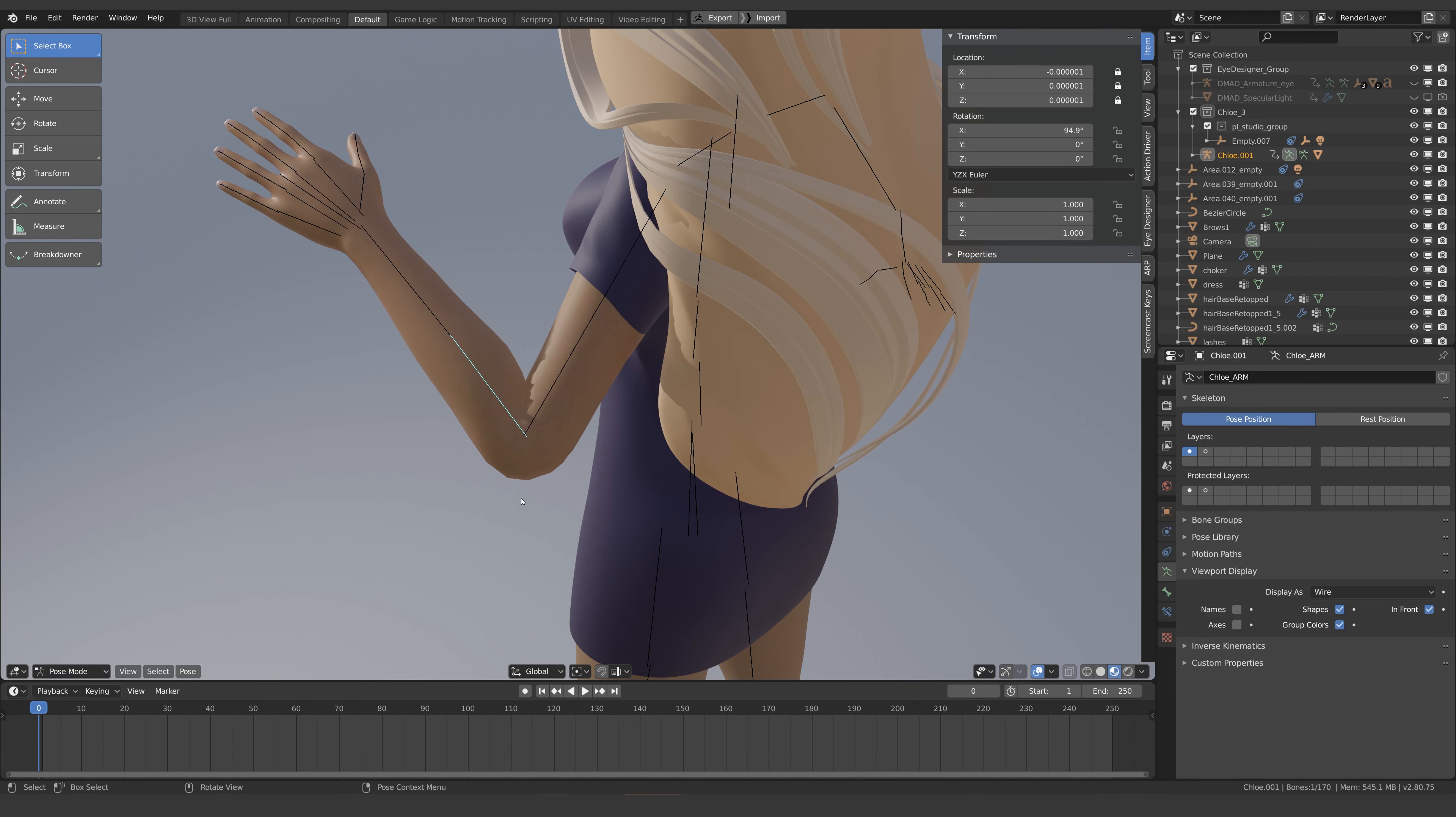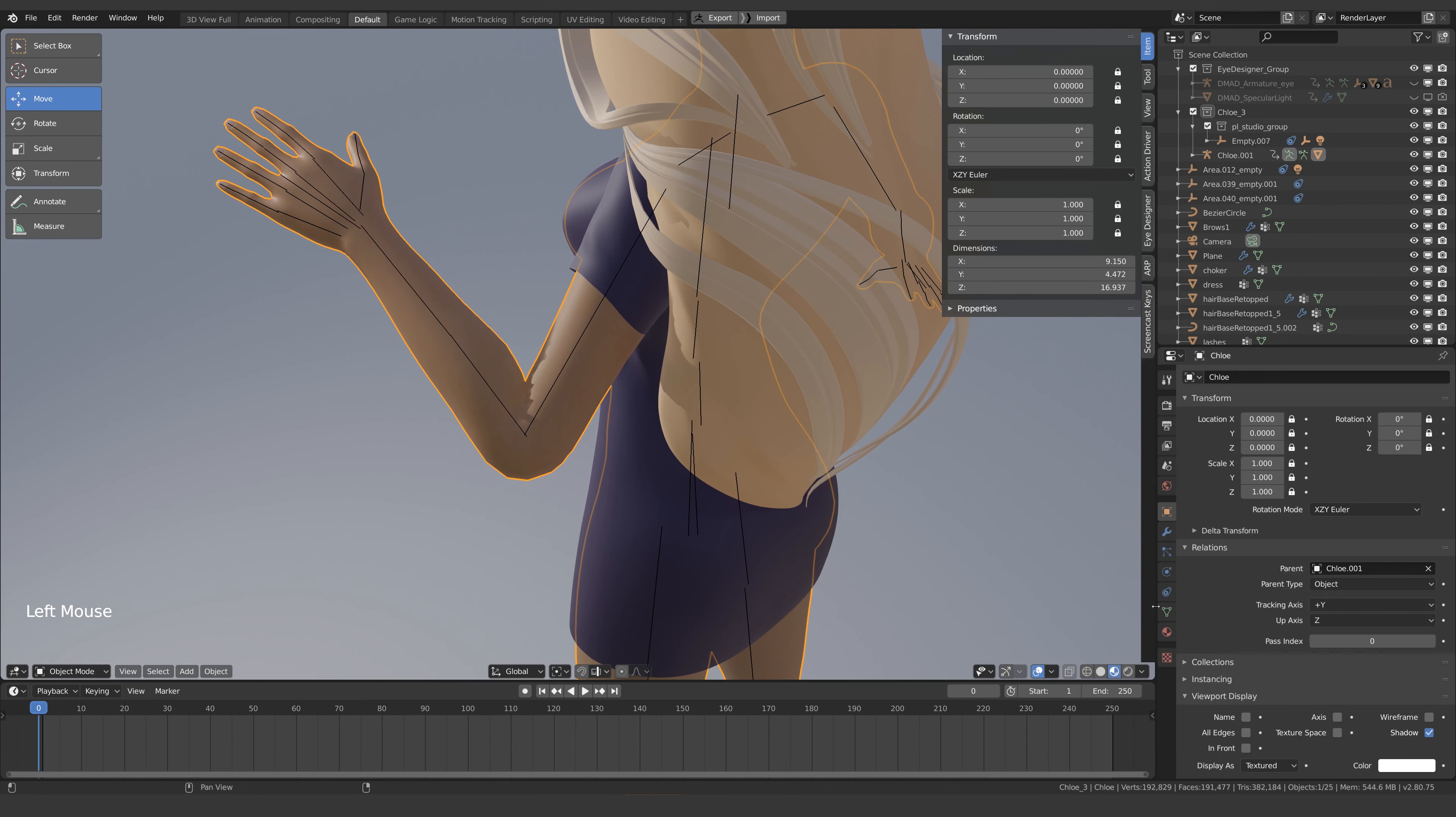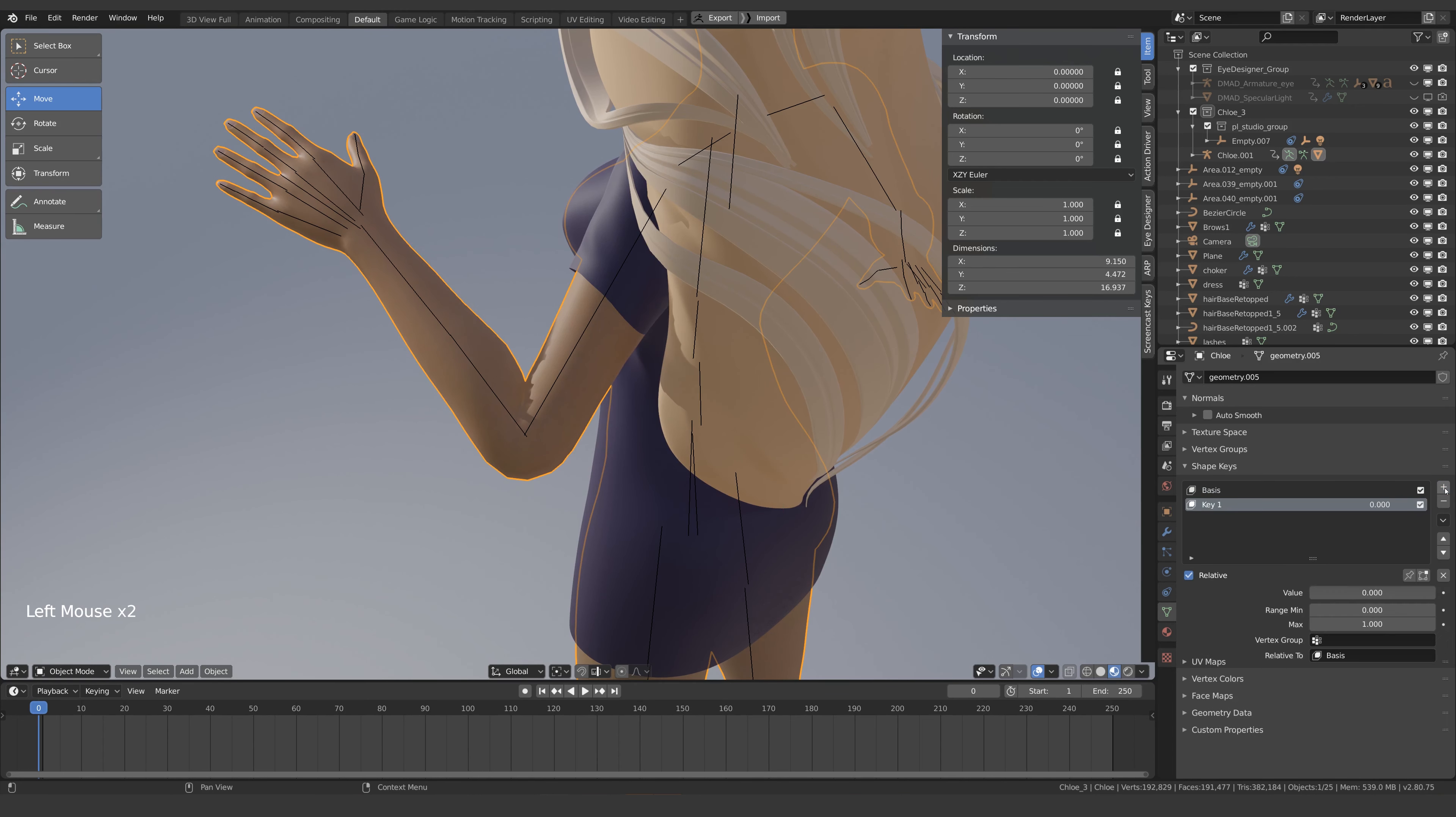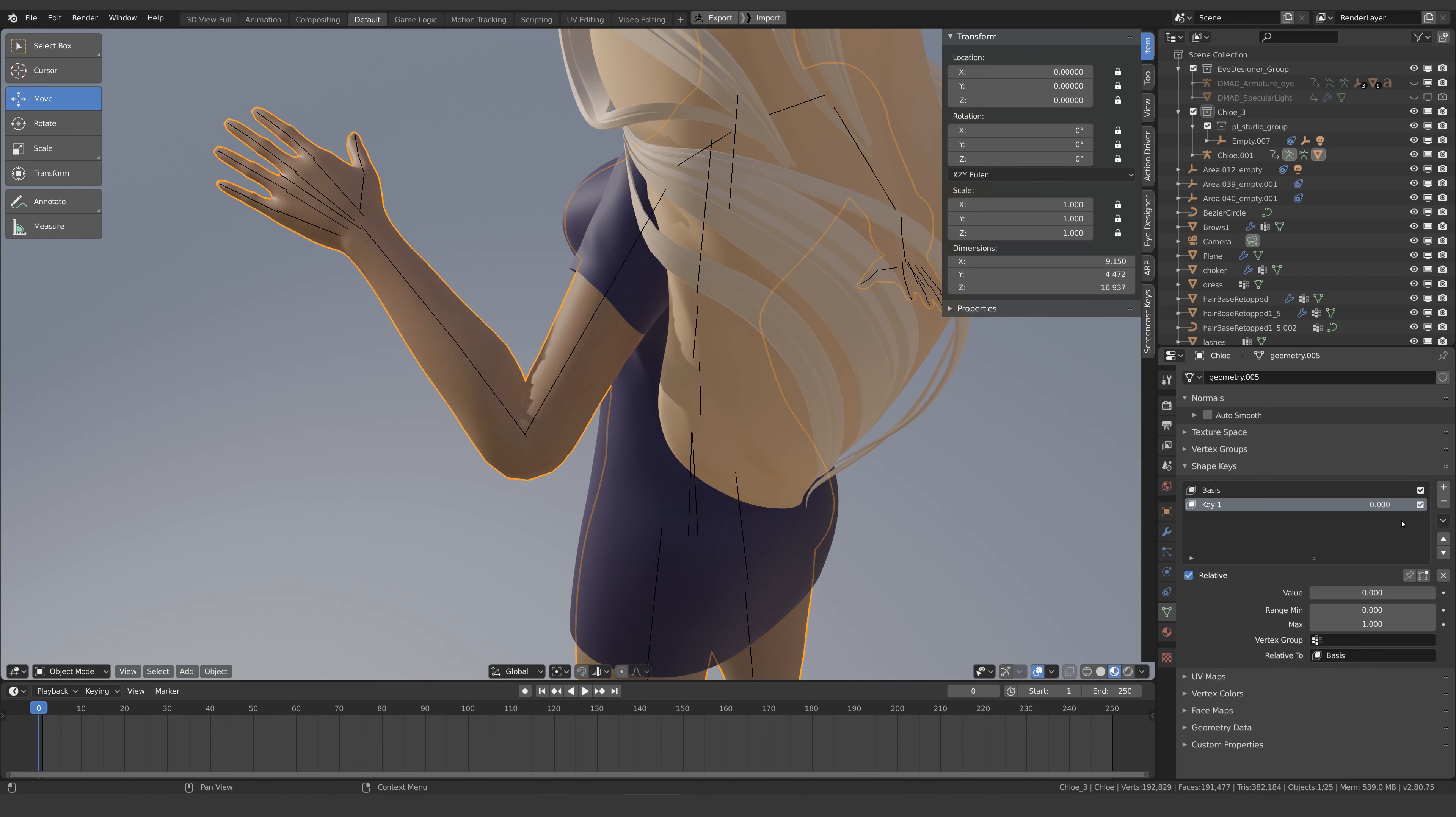What we can do is select the mesh and come to the object data tab and here I'll add a shape key and I'll just create another. The first shape tells Blender that this is the base shape or the original shape and key one will be a new shape relative to this base shape so let's create that now.